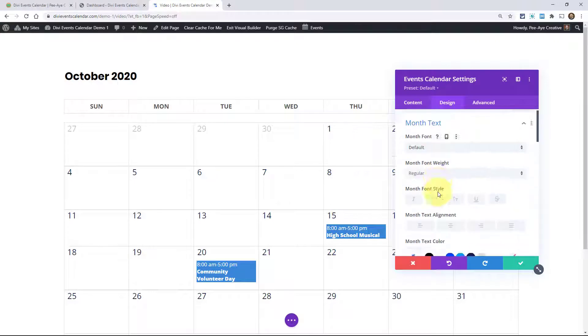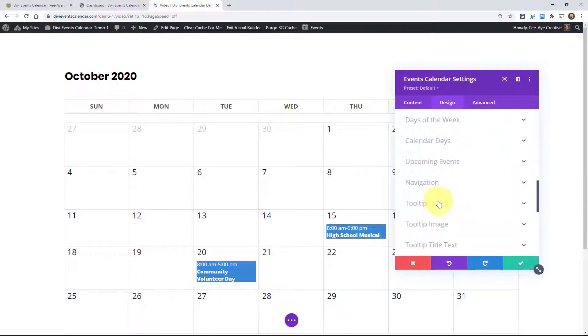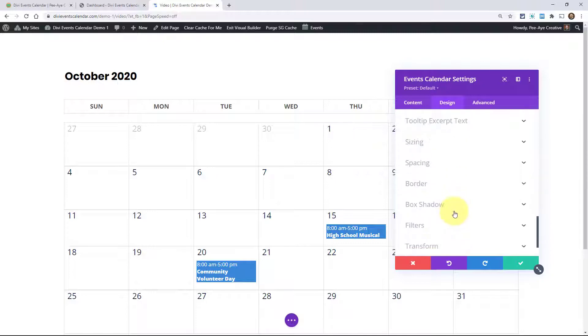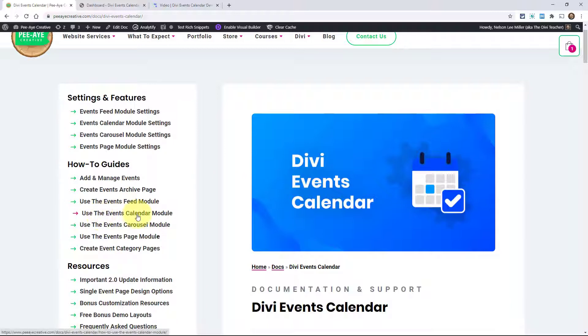This video is with the release of 2.0. We could be adding even more features in the future, so this video may need to be updated once we add new features. Everything here that you could possibly need to customize. Of course, we have a video on how to use the events calendar module.